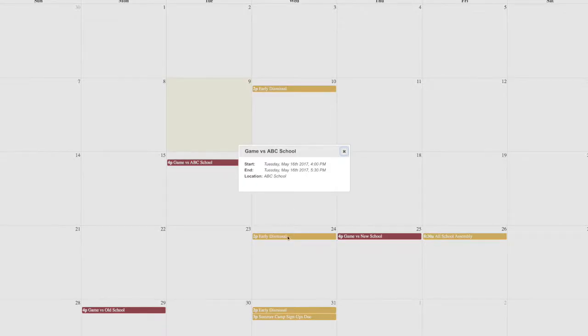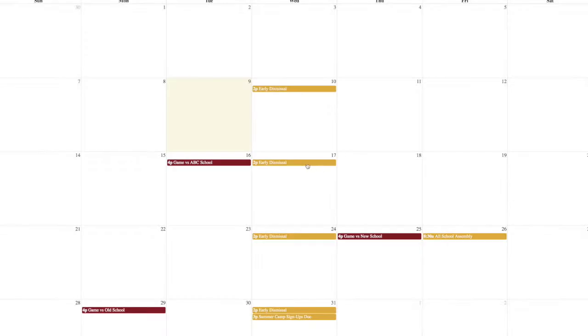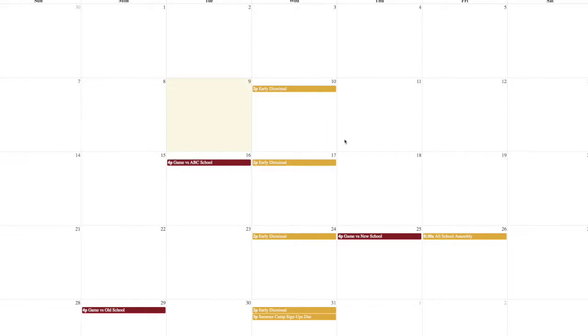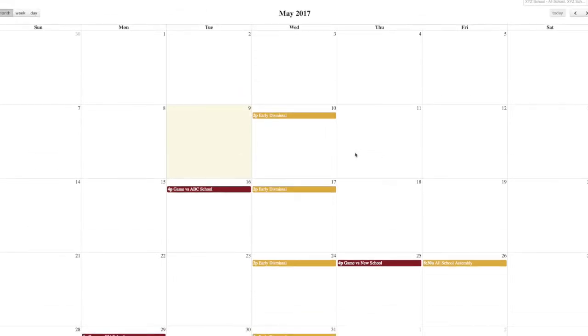And if there's details of a certain event, they can click them and see the different details of that event. If there's notes, if it repeats, whatever there is. So that's the calendar, the HTML plugin.